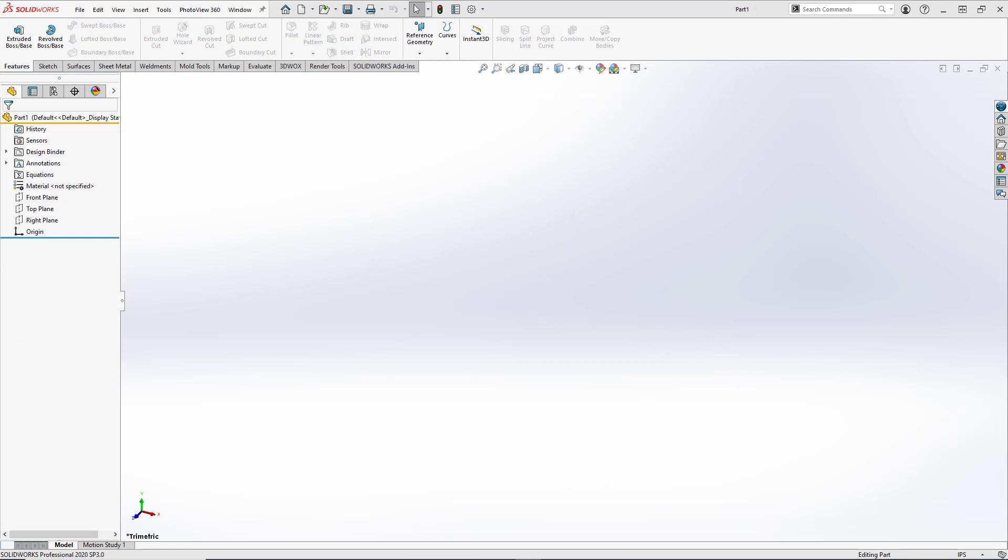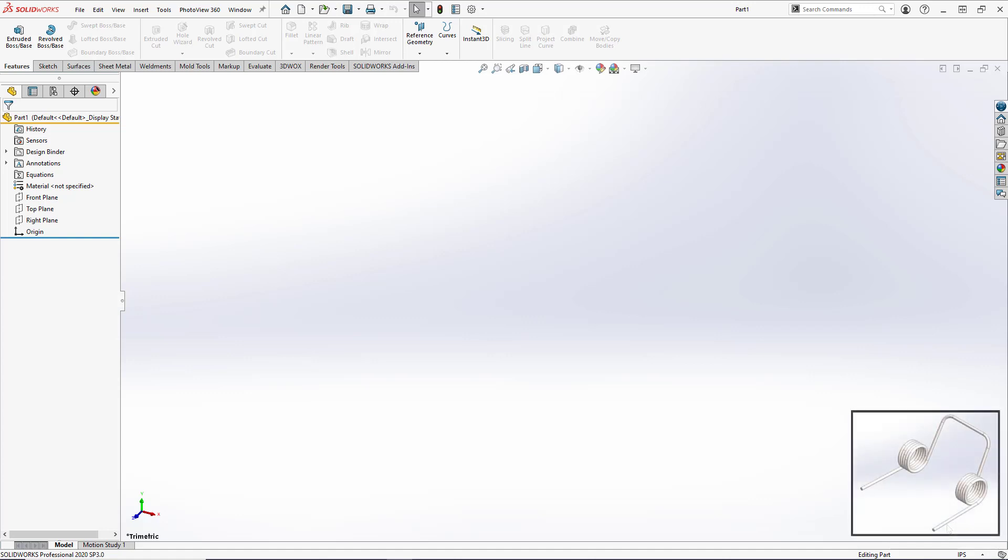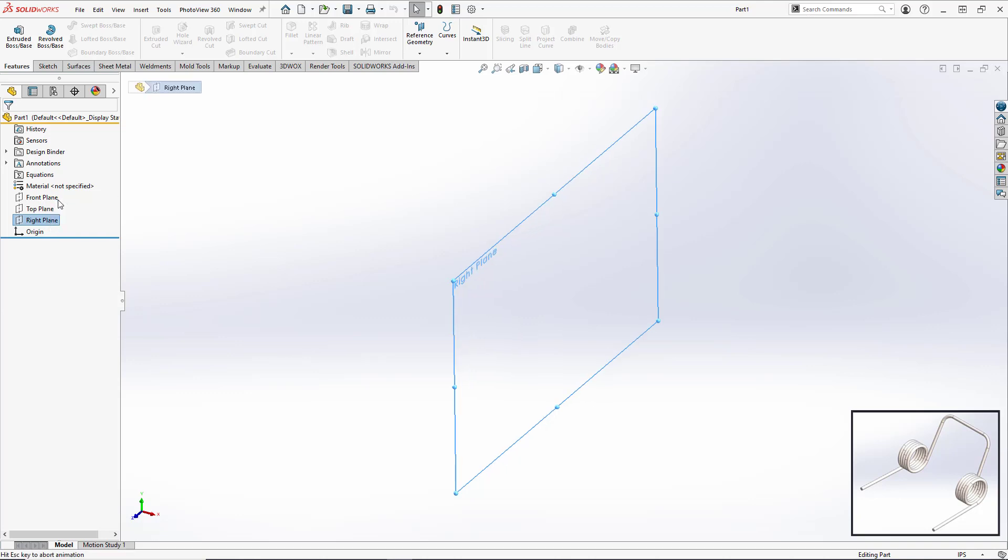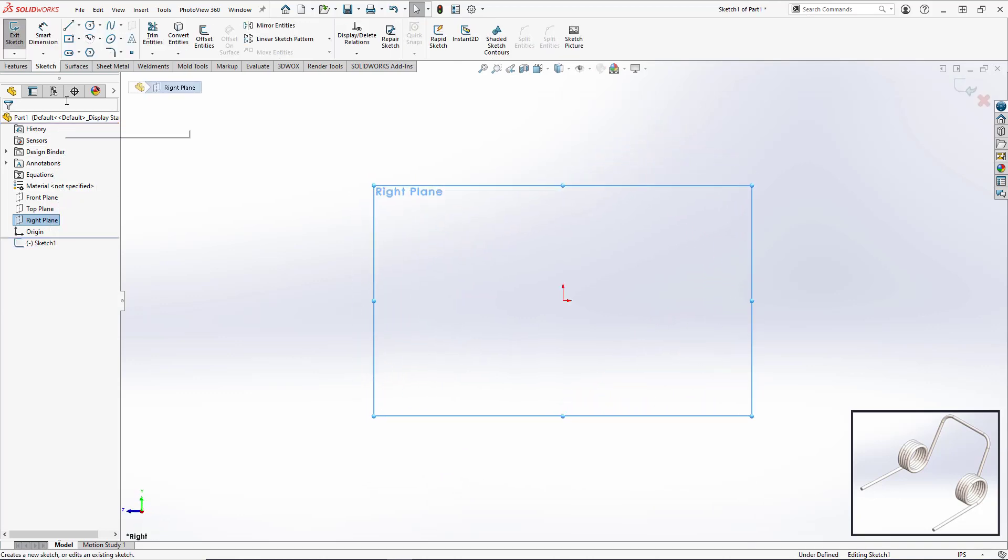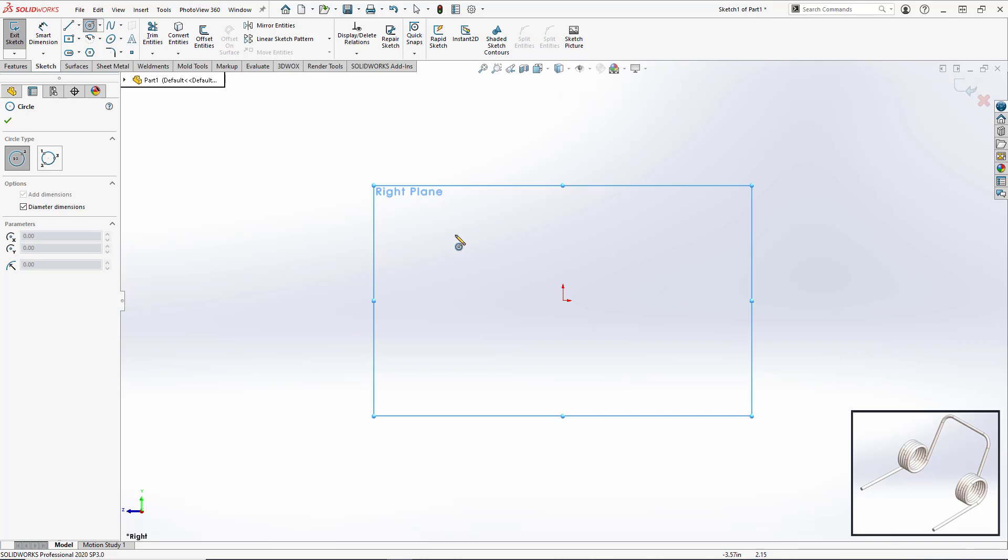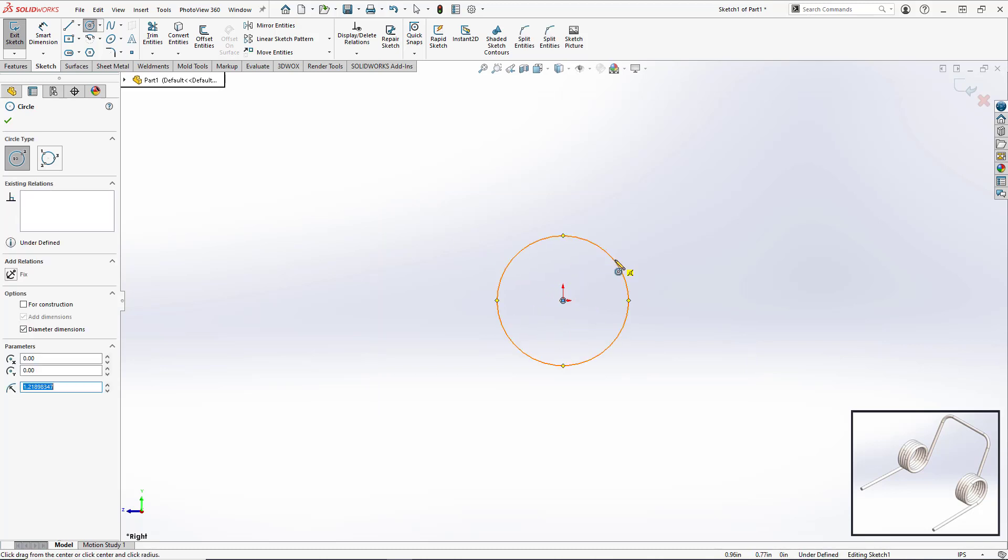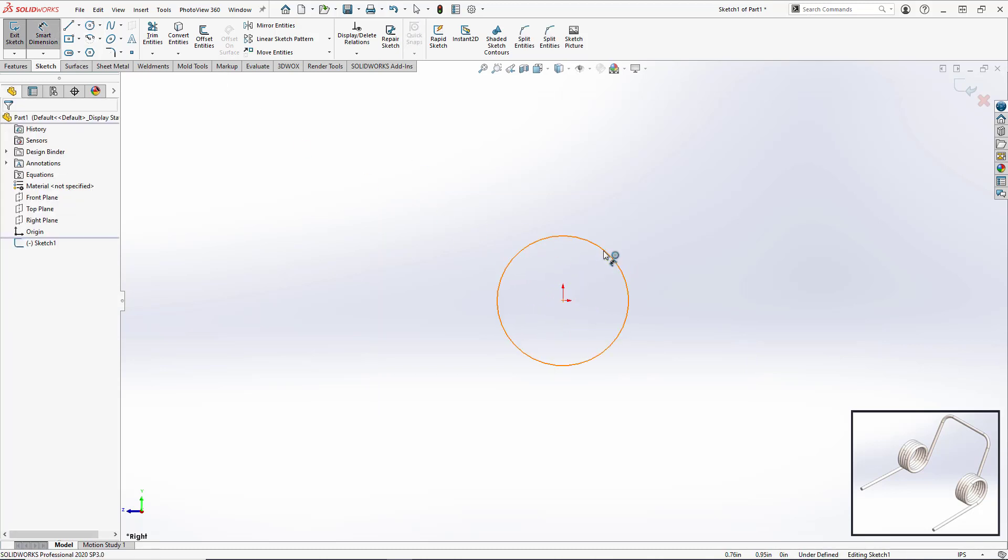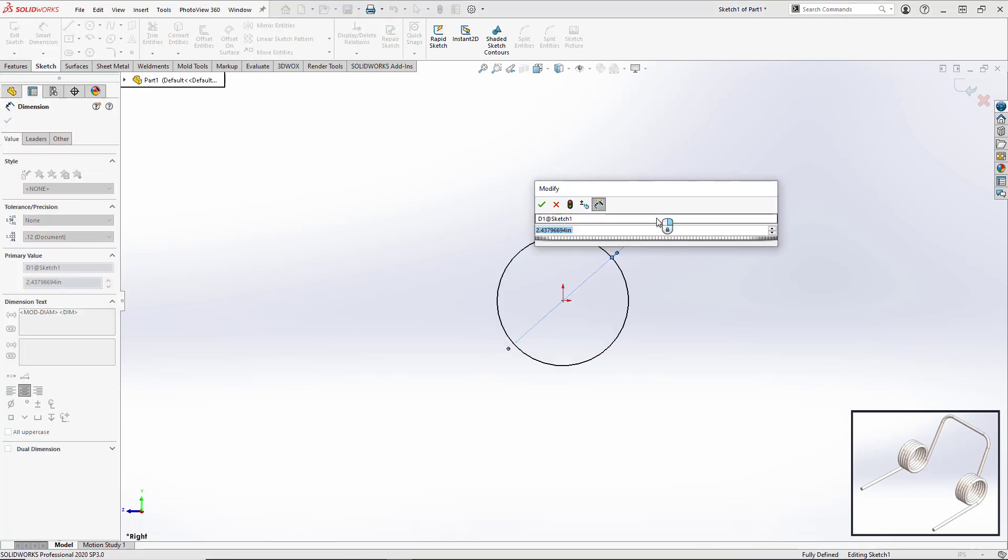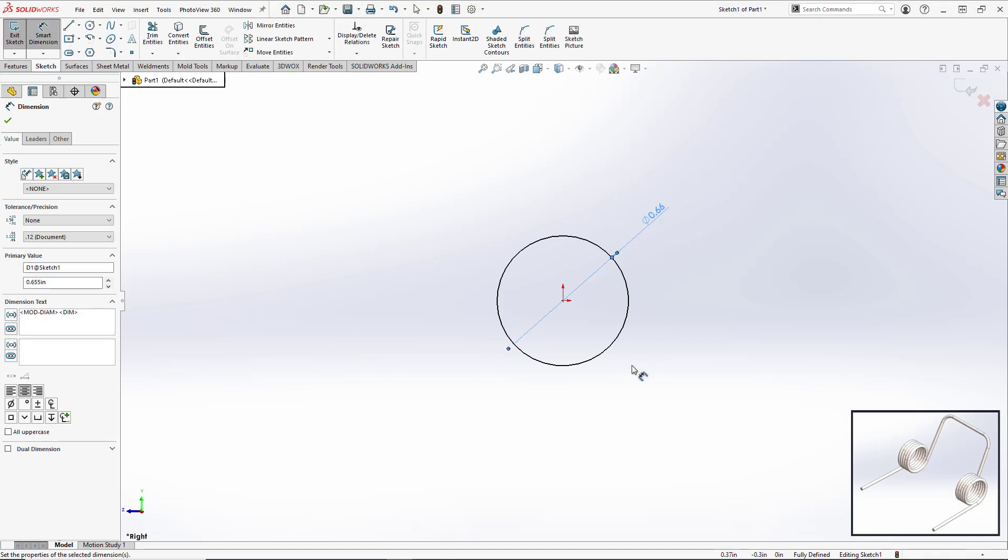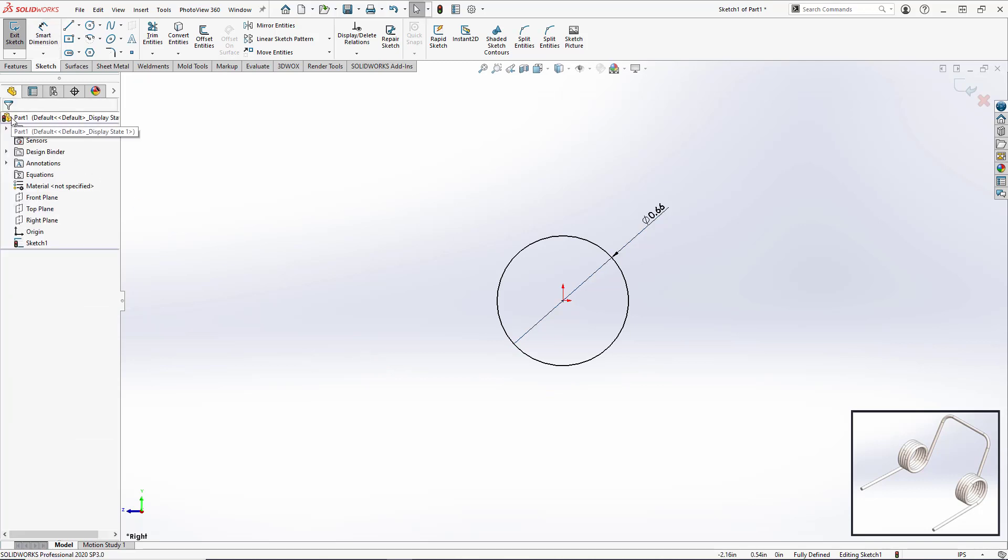To start our spring we're going to open up a new part file, making sure that our units are set to inch-pound-seconds. We're actually going to start by modeling our coil and then branching the spring outward from there on both ends. We're going to open up a new sketch on our right plane and draw a simple center point circle. We'll set the diameter for that circle to be 0.655 inches. This will be the center of our coil.